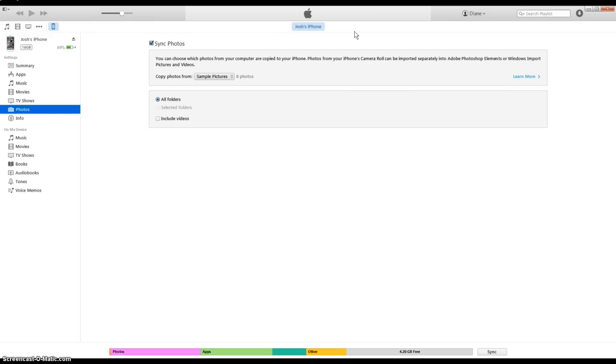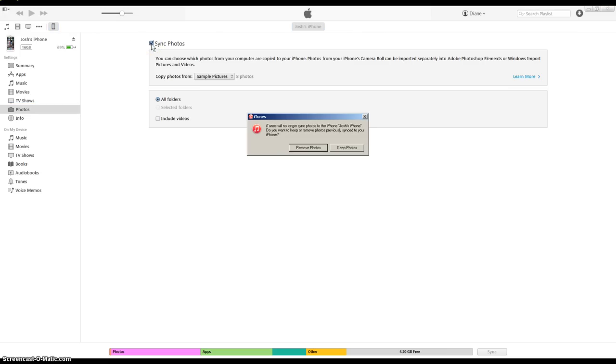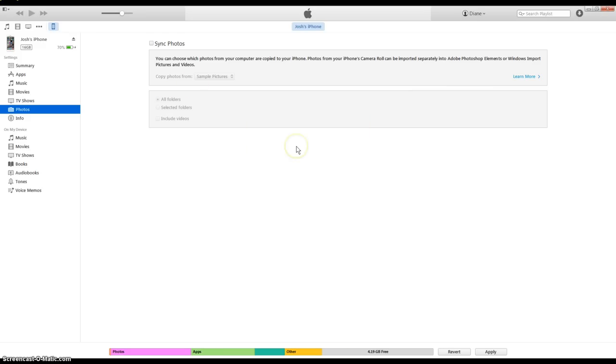Now, to revert that and undo it, what you gotta do is go back over here and click sync photo. It'll ask you if you want to remove the photos. Click remove, and then go down to the bottom and click apply.